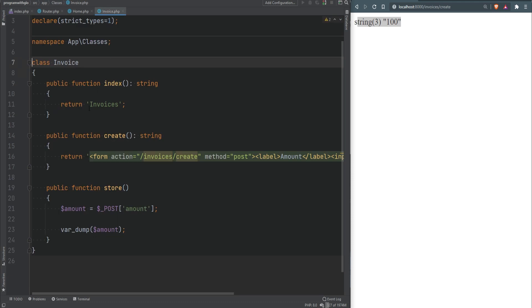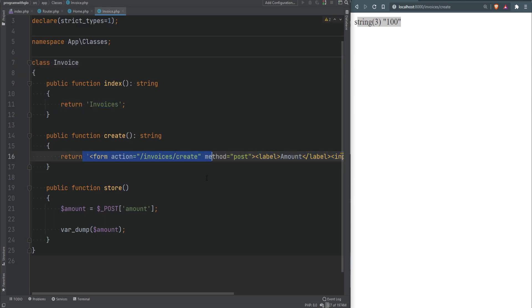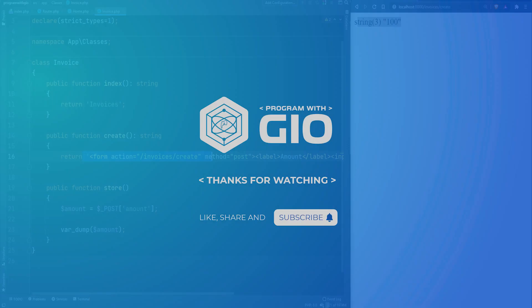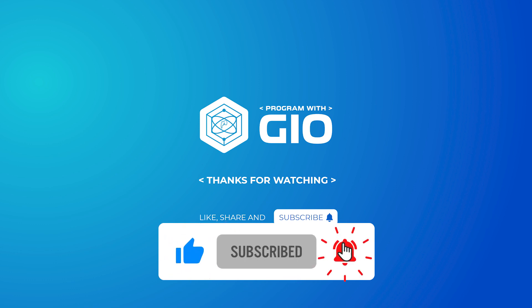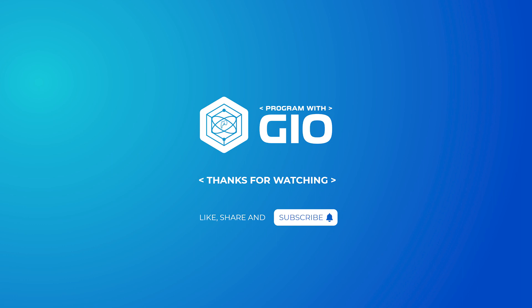We're getting close to the MVC pattern, which we'll cover in the third section of the course. As you may have noticed, we rendered and returned HTML directly from classes, which is not the proper way — the proper approach is to return or render views, which we'll also cover in the third section. Thank you for watching; if you enjoy the content please give a thumbs up, leave feedback in the comments, share, and subscribe.